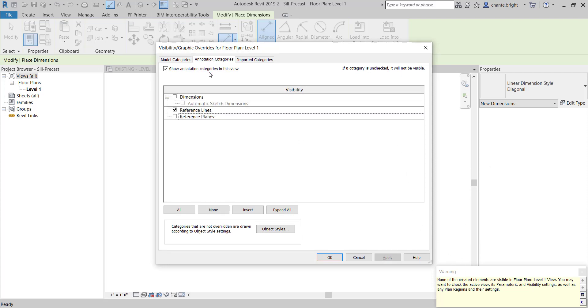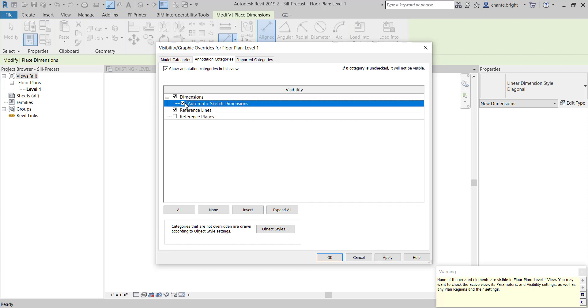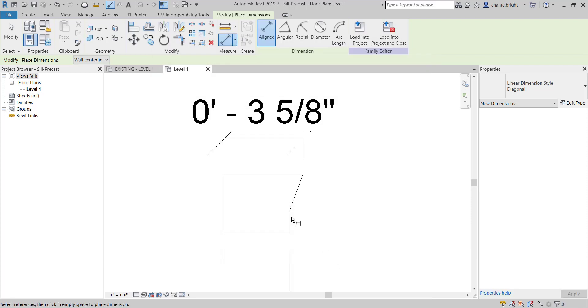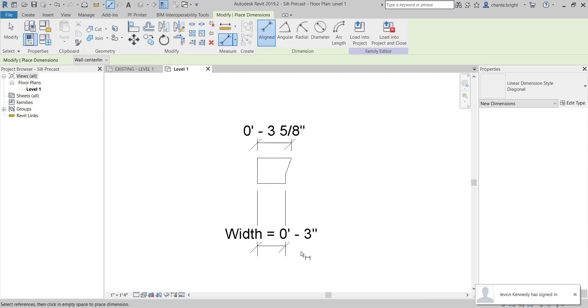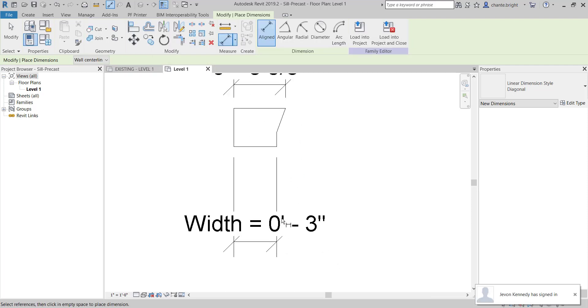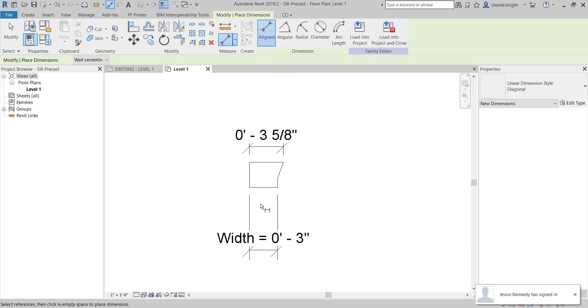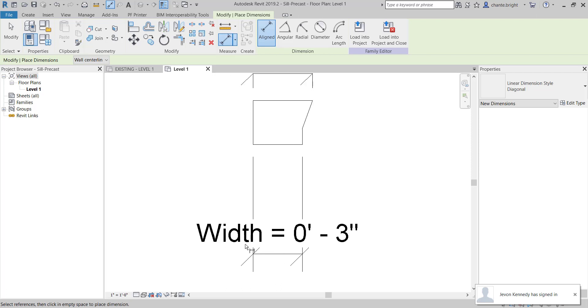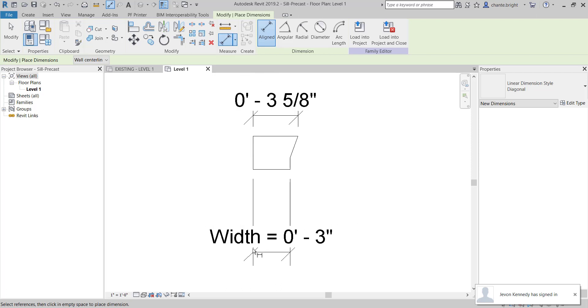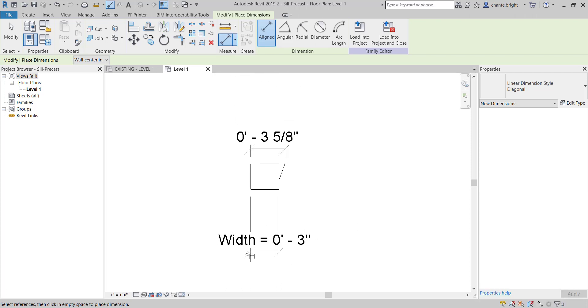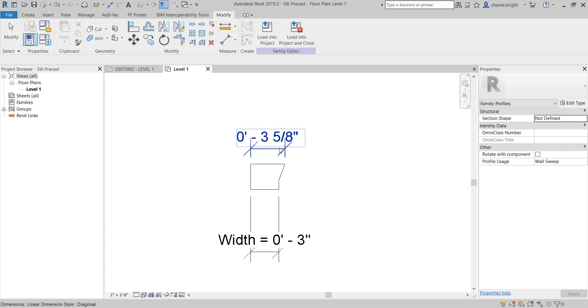Go to Annotation Categories because that's what a dimension is. Check Dimensions. You can even do Automatic Sketch Dimensions if you want to see them. Tell it Okay, and there it is. This is also giving me information about what other items have parameters associated with them. I'm just going to hit Escape twice.